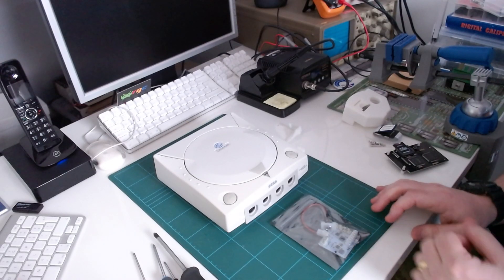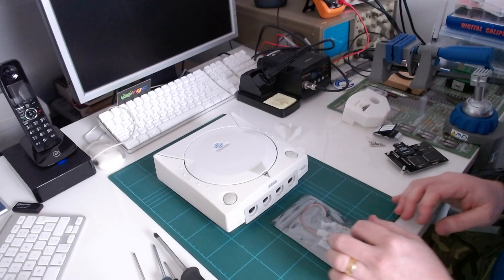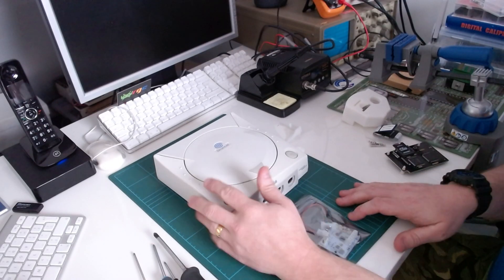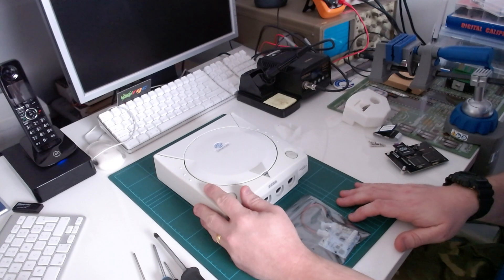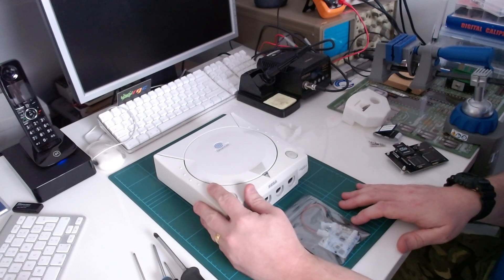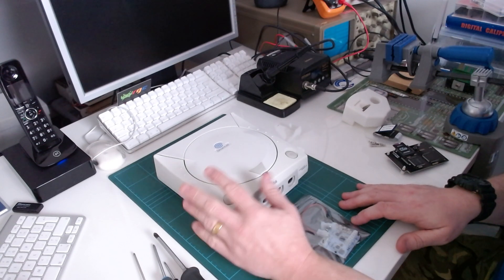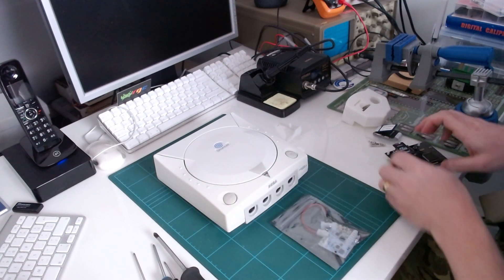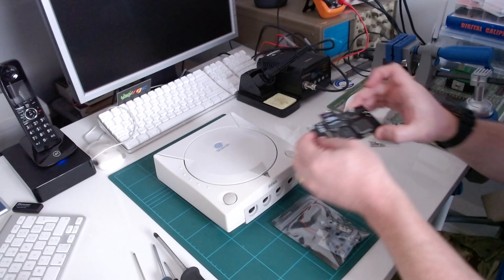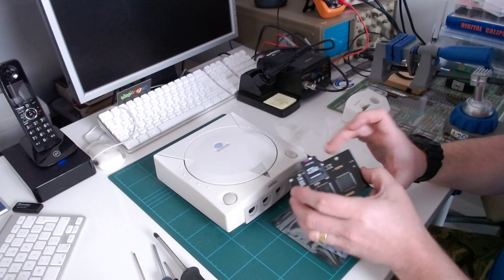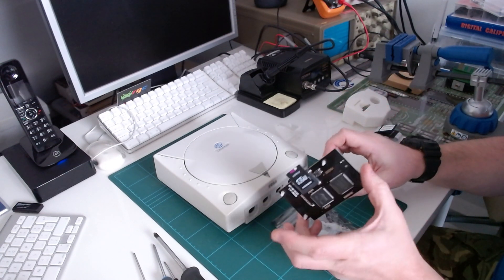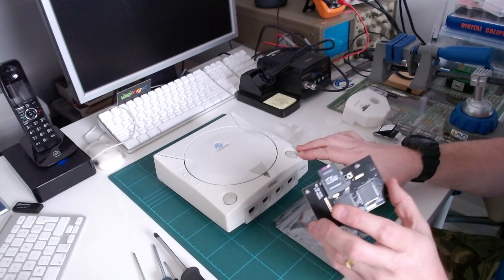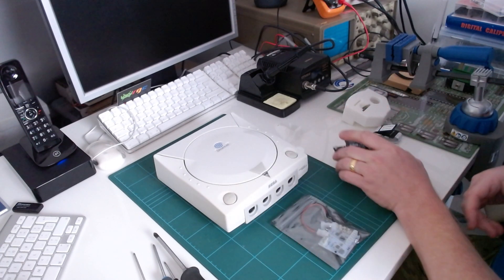Antarper here from RetroGamesCollector.com and here we are on my workbench. We are going to be fitting a GDEMU to this Dreamcast. I'll show you how easy that is.